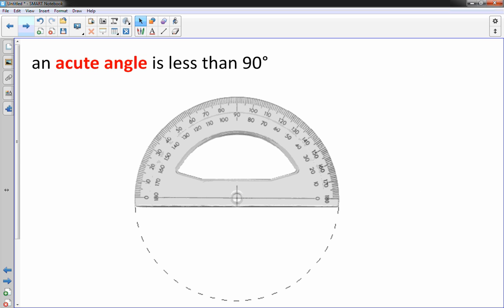Let's do an acute angle. An acute angle is less than 90 degrees. So let's do 70. I'm going to make a 70 degree angle. It's going to be less than 90 degrees and it's acute. We've been learning about this in class.